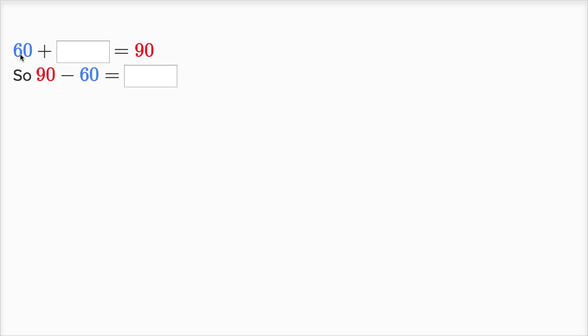So six tens plus how many tens is going to equal nine tens? Six plus three is nine, so six tens plus three tens, which is the same thing as 30, is going to be equal to 90.